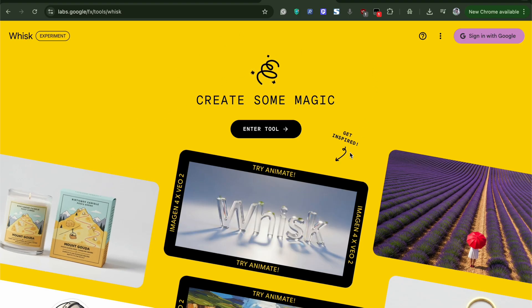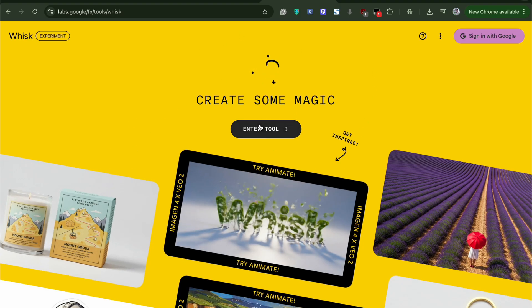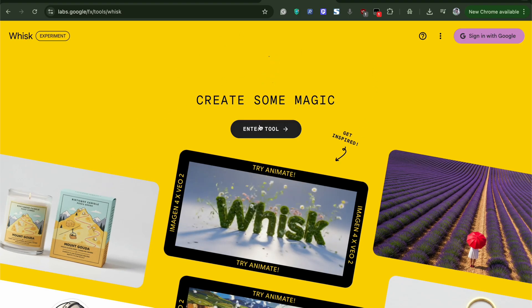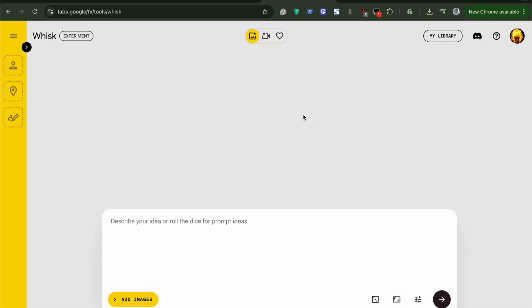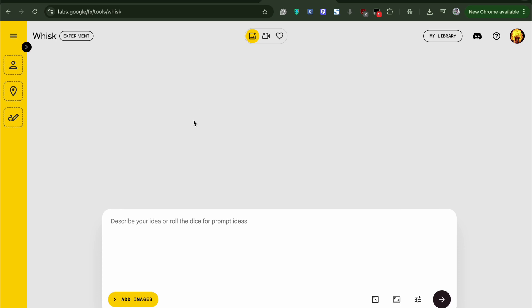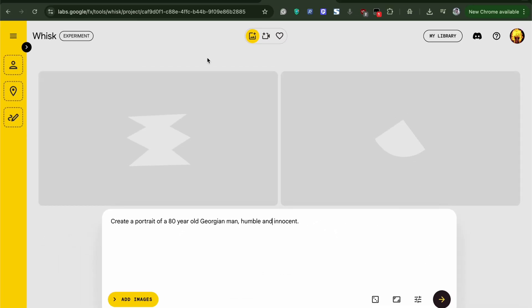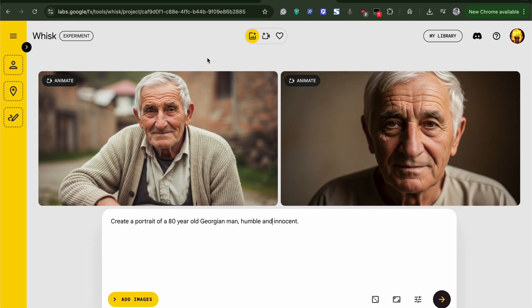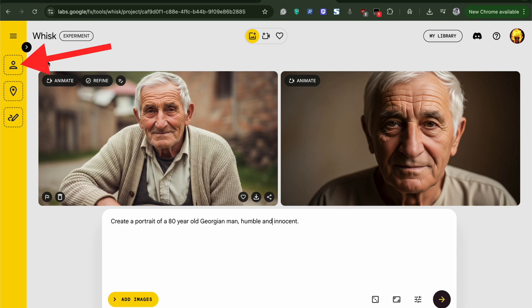So to get started, open Whisk. Google search and open Whisk. Here, enter the prompt. I will enter to create a portrait of an 80 year old Georgian man. Once the portrait is generated or the photo is generated, simply drag it and drop it to the subject on the left.